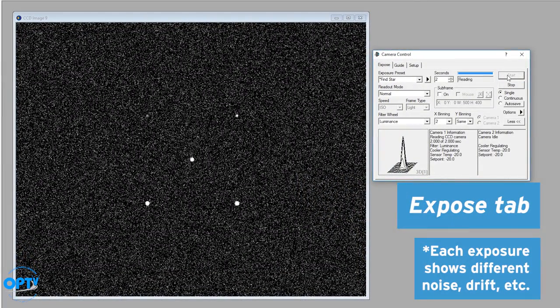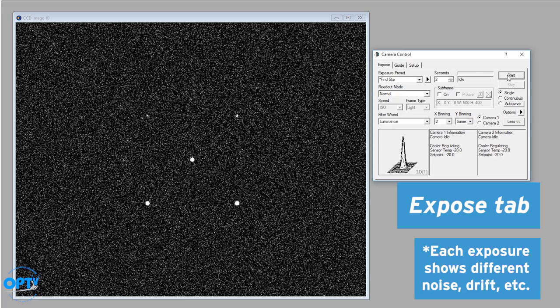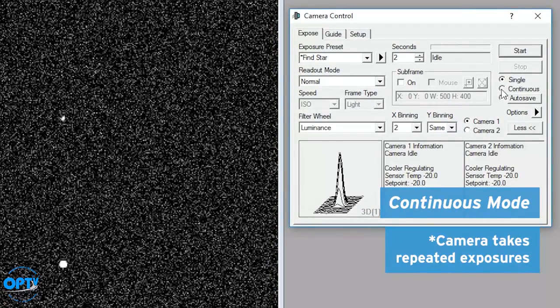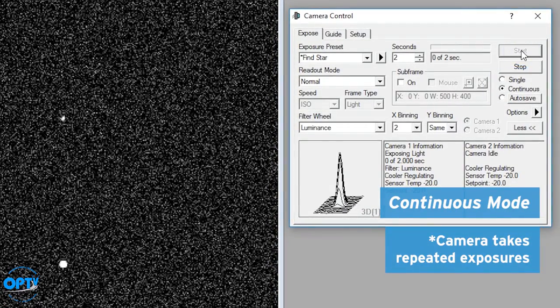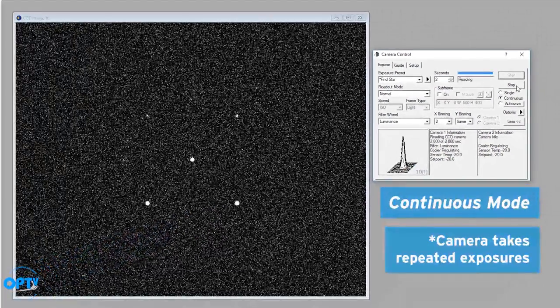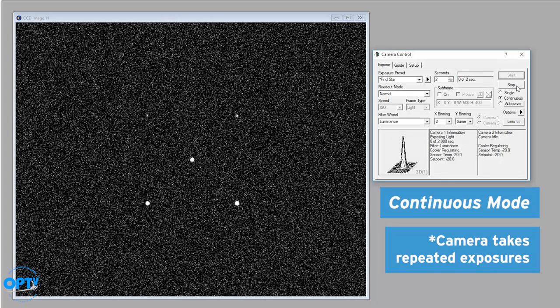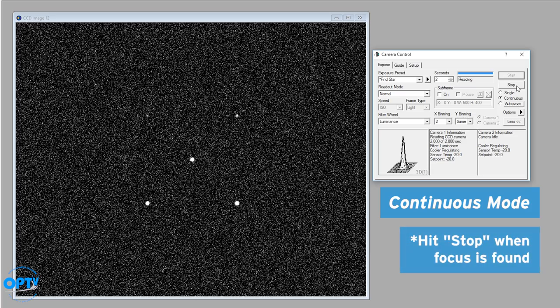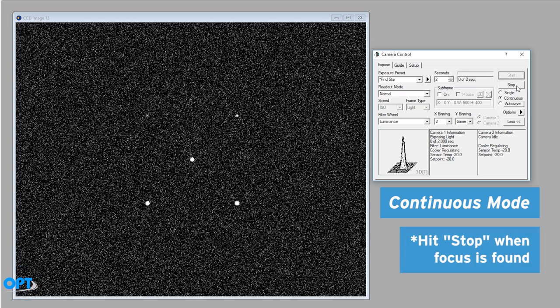Now you're not likely to be in focus for your first exposure. So you can turn on continuous mode. And then what you do is it'll allow you to refresh the exposure over and over again until you find the best focus. Once you've found focus you can hit stop.